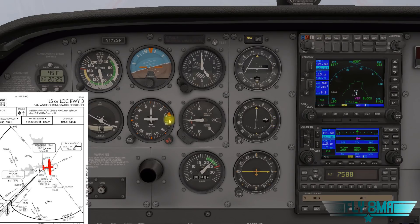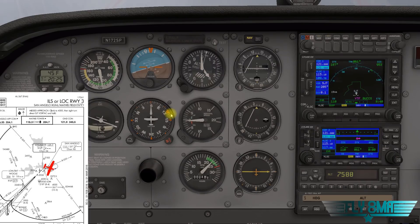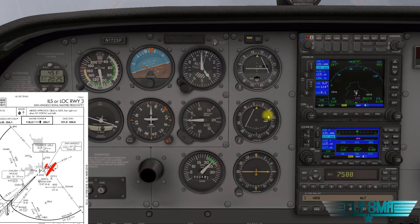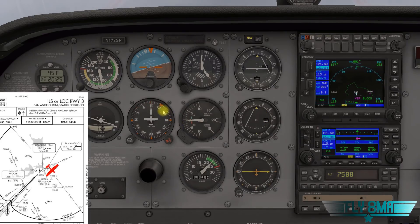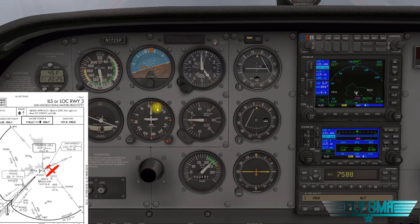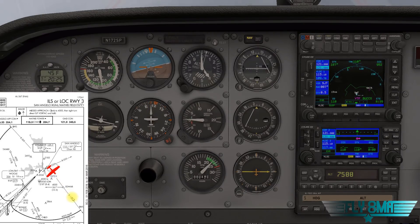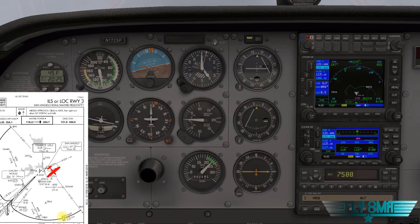As we fly outbound on this radial, this is not a published portion of the approach — it's a thin, skinny line, just a directional line telling us where to fly, but it doesn't have an altitude associated with it. So you don't want to start your descent yet; you've got to get onto that thick black line first.